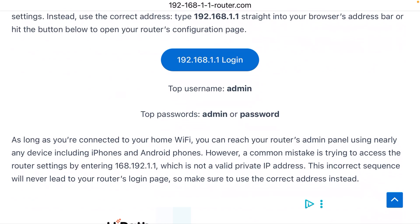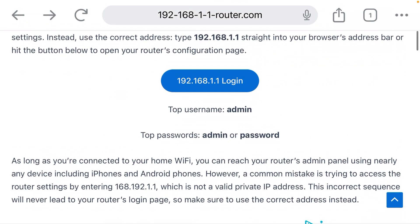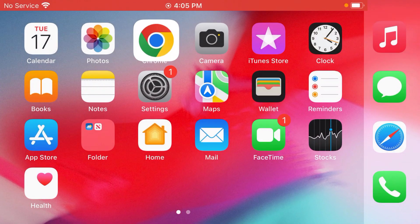allow you to change all the settings for your router, such as the name of your Wi-Fi network.